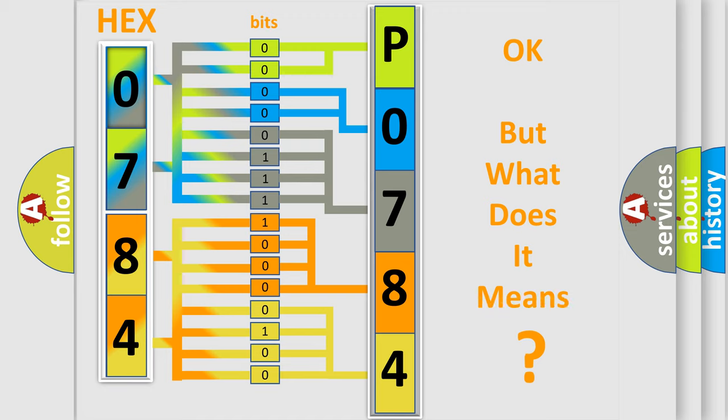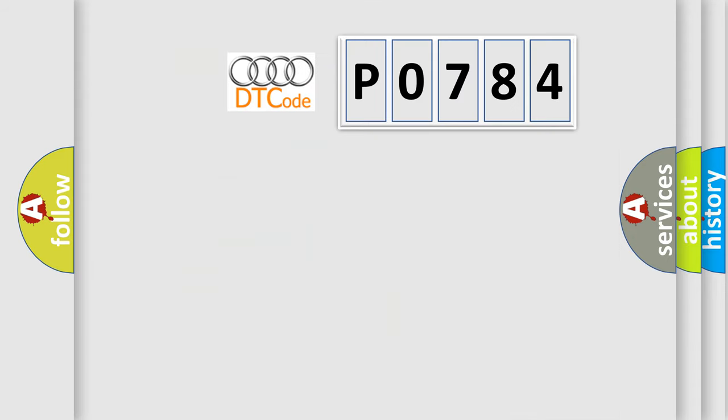The number itself does not make sense to us if we cannot assign information about it to what it actually expresses. So, what does the diagnostic trouble code P0784 interpret specifically for Audi car manufacturers?